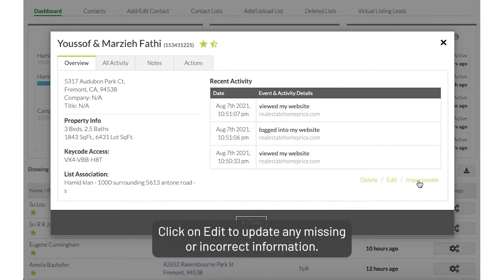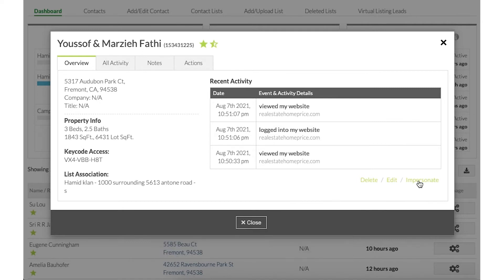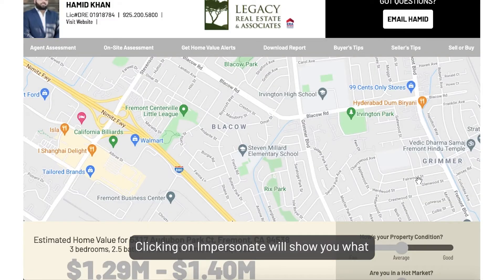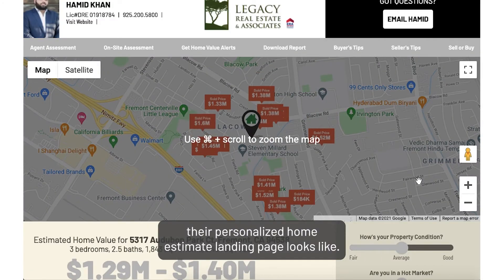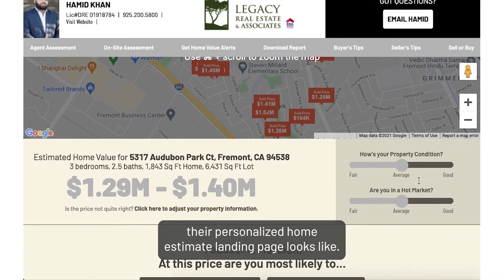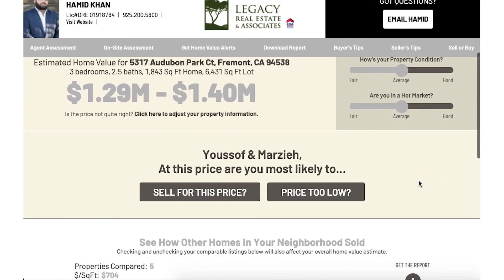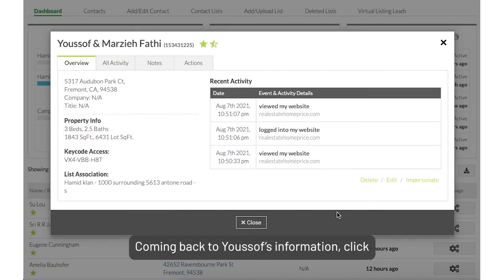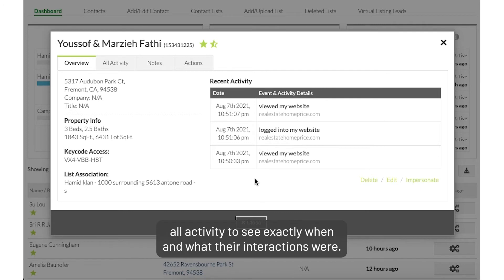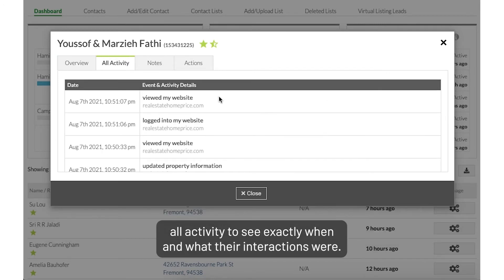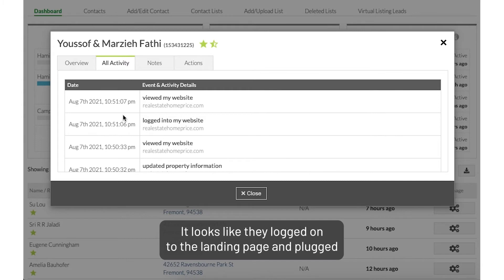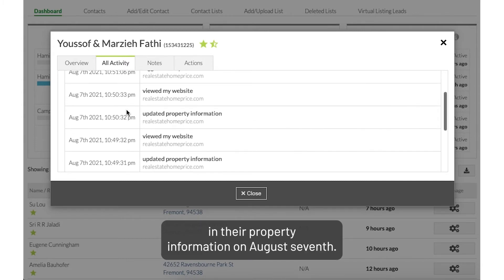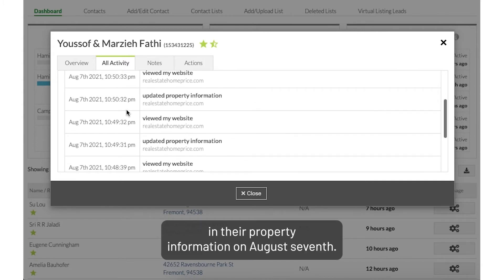Click on Edit to update any missing or incorrect information. Clicking on Impersonate will show you what their personalized home estimate landing page looks like. Coming back to Yusuf's information, click All Activity to see exactly when and what their interactions were. It looks like they logged onto the landing page and plugged in their property information on August 7th.